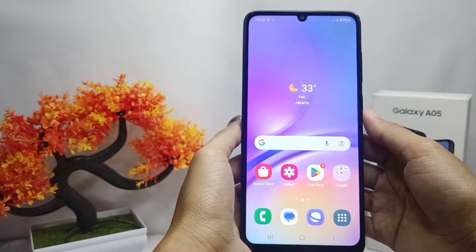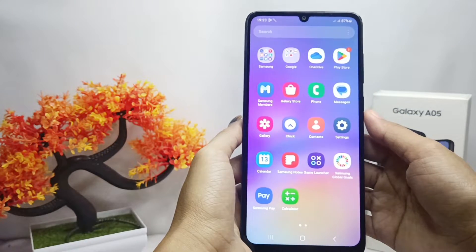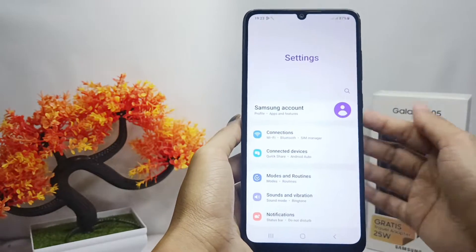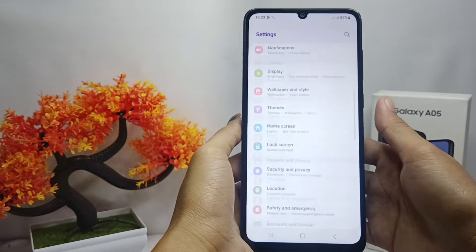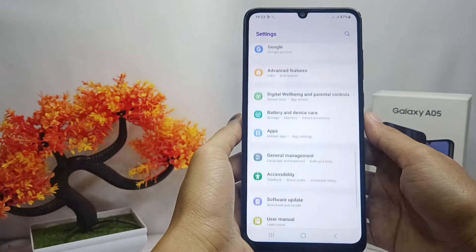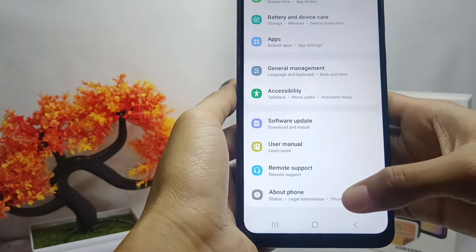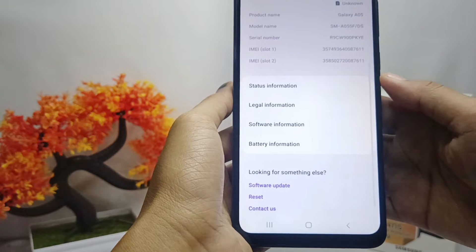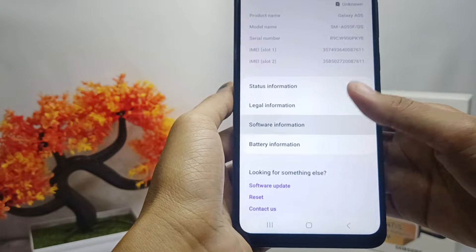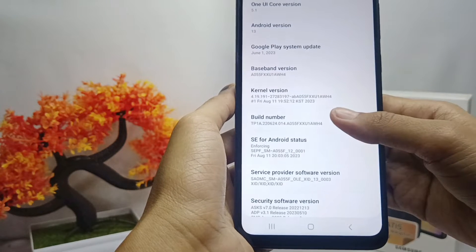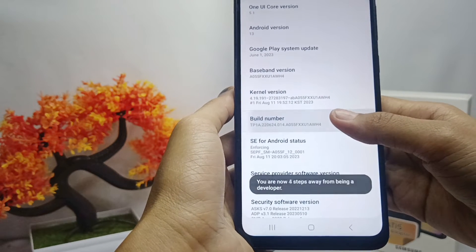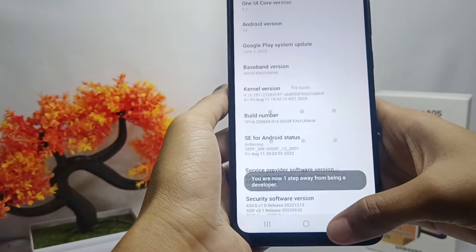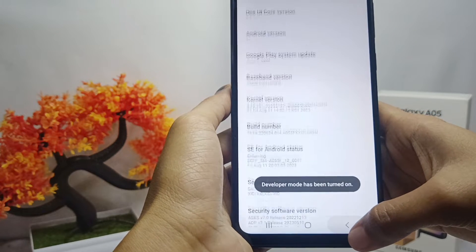First, you must activate Developer Options. Please open the Settings menu, then scroll down and select the 'About Phone' menu. After that, tap 'Software Information' and then tap on the build number seven times. Then go back.